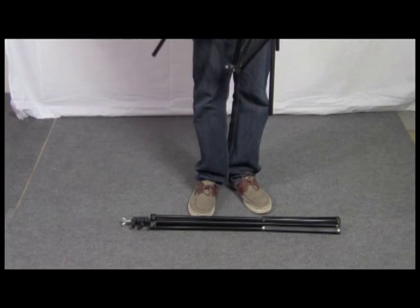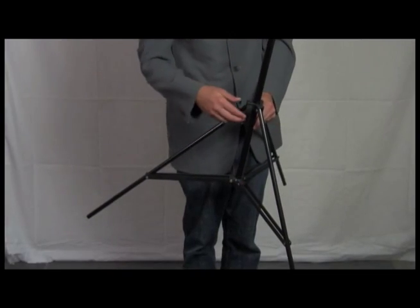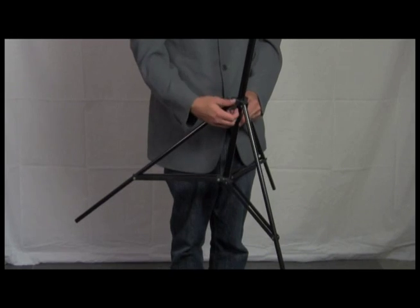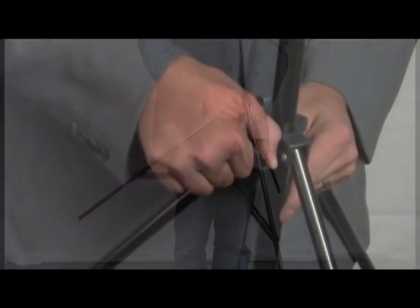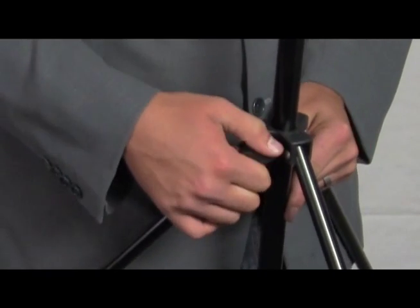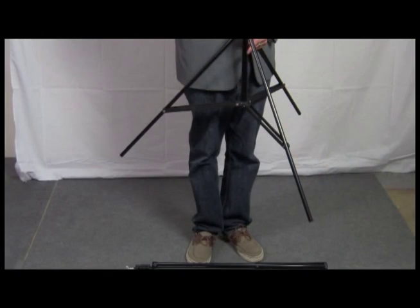To raise the stands, simply open the tripod style legs and adjust the tightening knob until snug. You can repeat this step for the second stand.